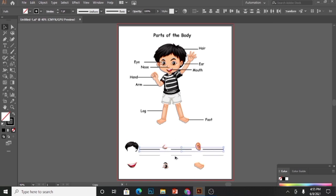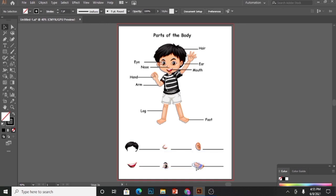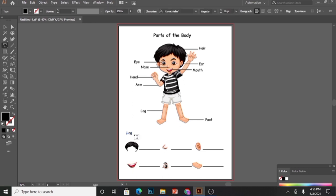Here we are almost done with the design. Now I will write the question: look at the body parts and write their names.